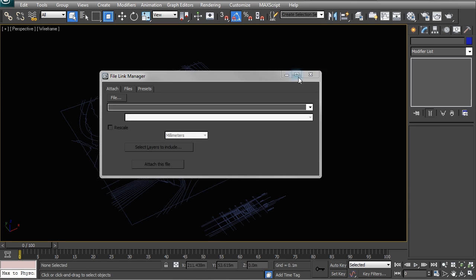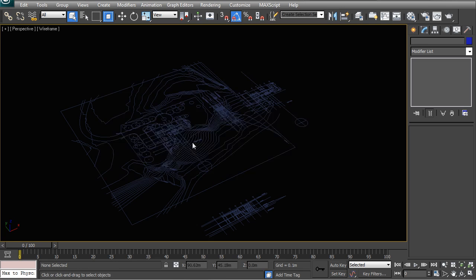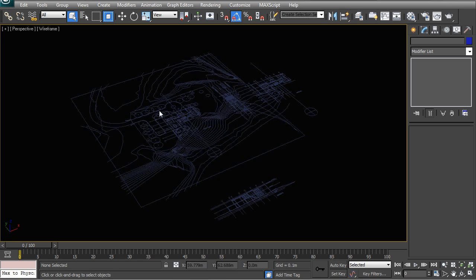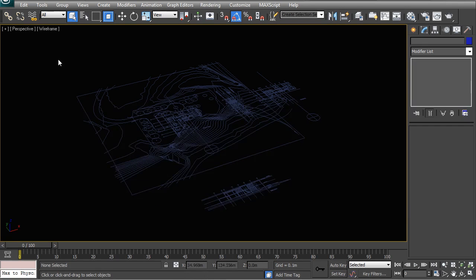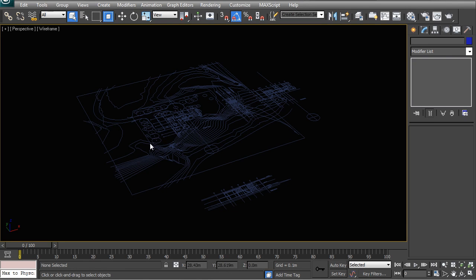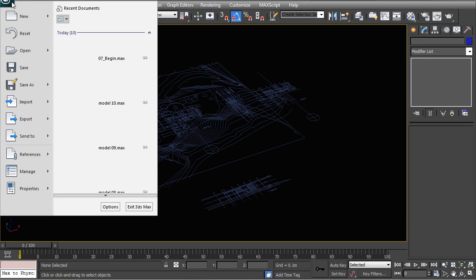That's then going to import everything exactly the same way that we had seen it being imported with the standard import method. The only difference now is that once we go and update and resave that original CAD file.